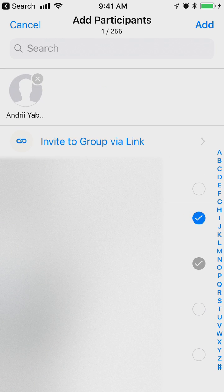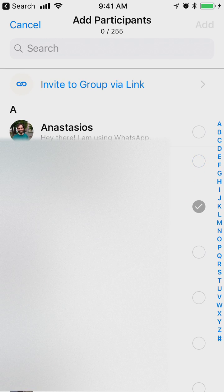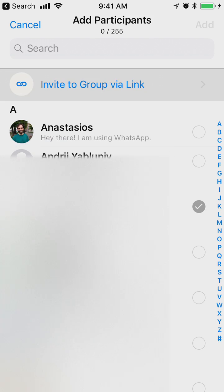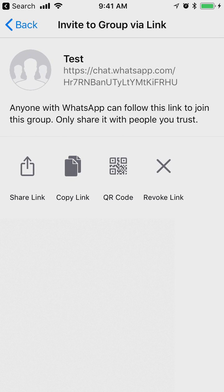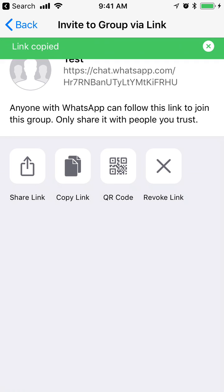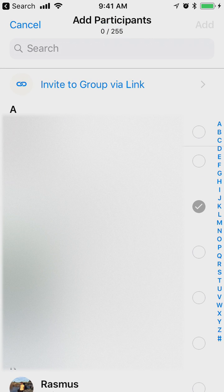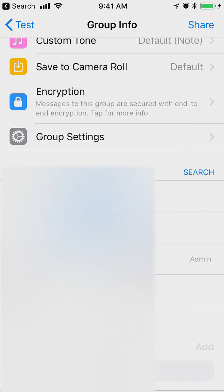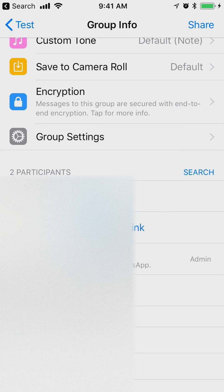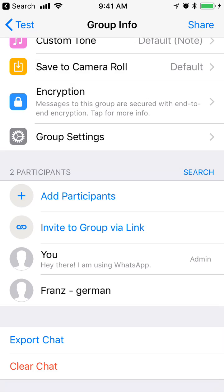So I can just click here and then click add and the person will be added. You can also invite to group via link. For example, you can just copy this link or share this link and then everyone will be invited to this group via link. So that's how you add someone to WhatsApp group.